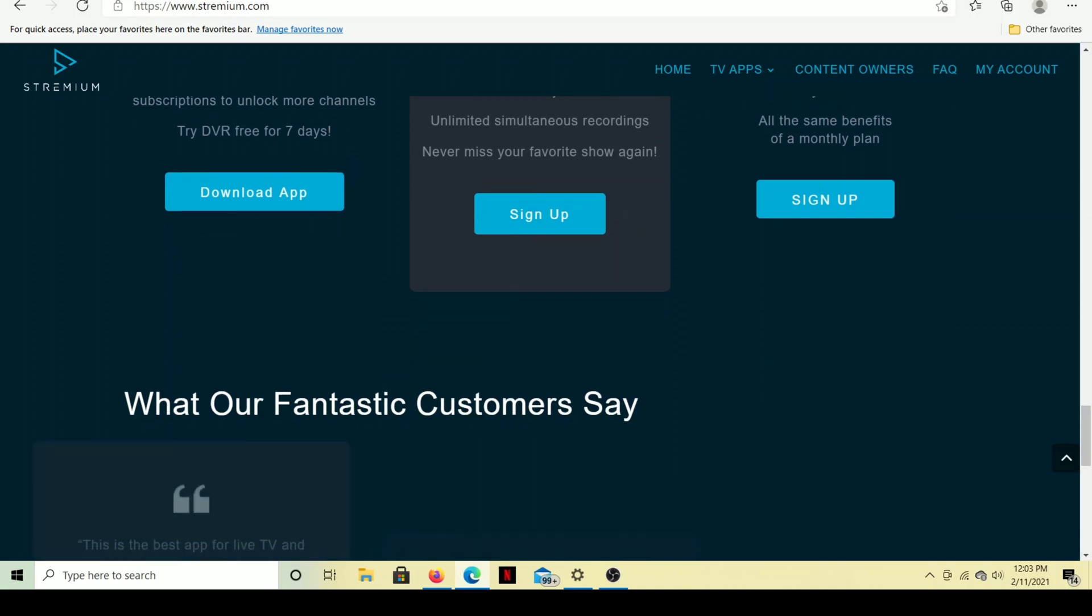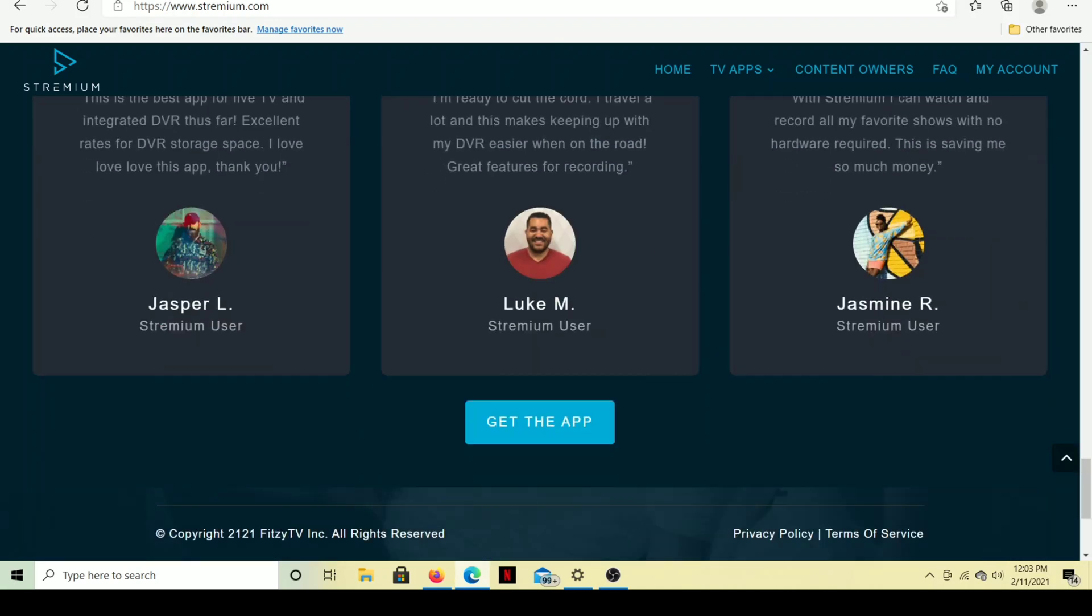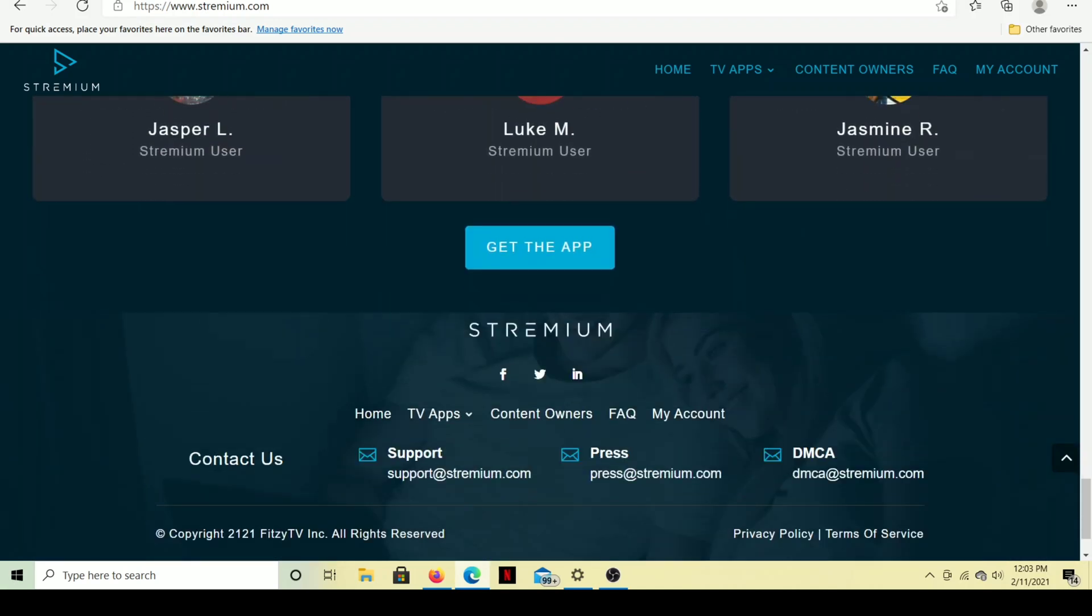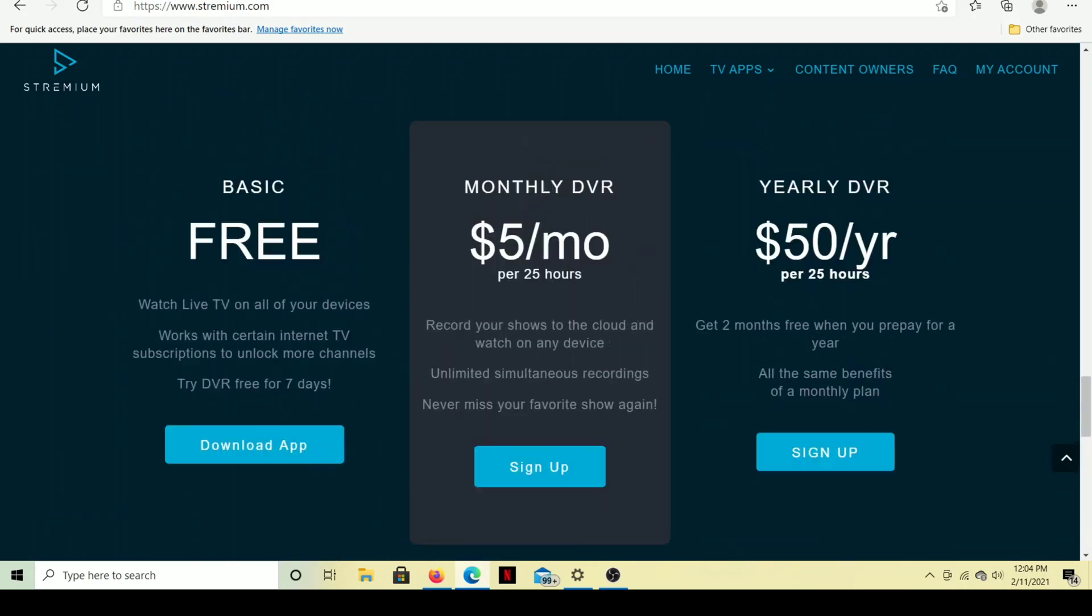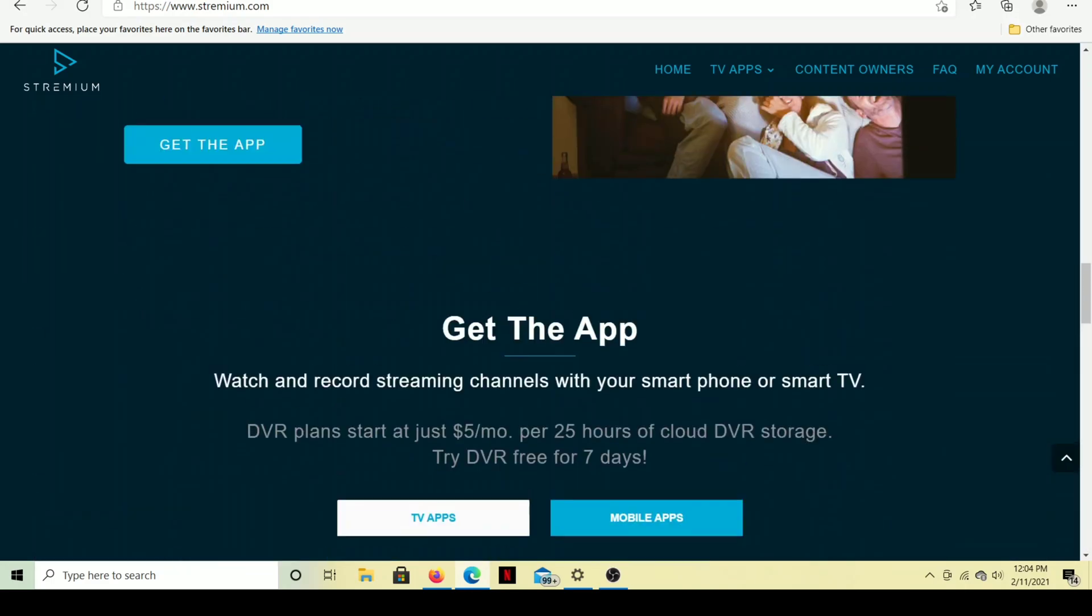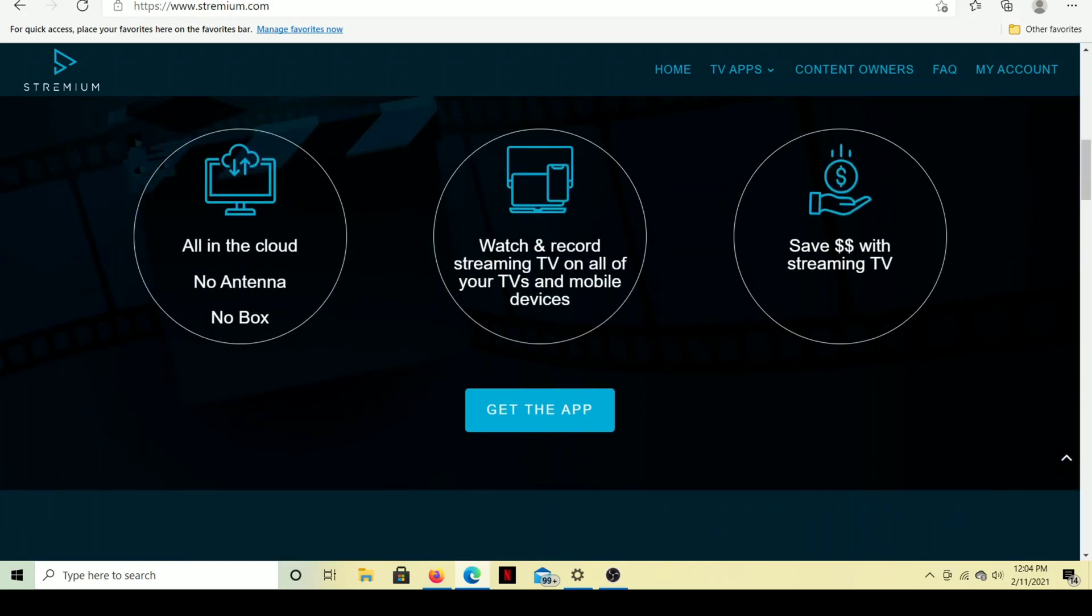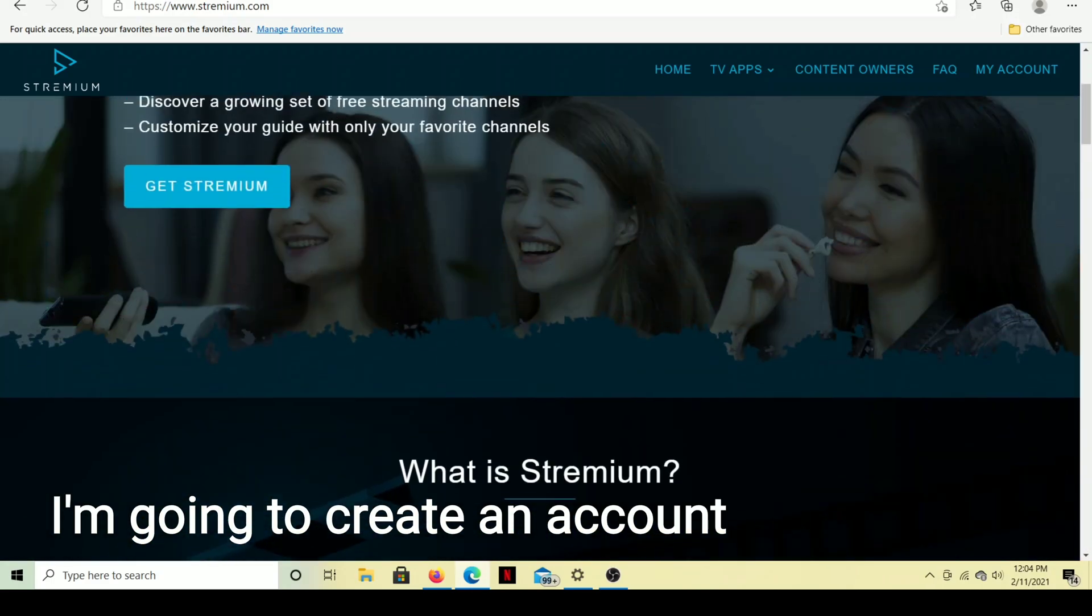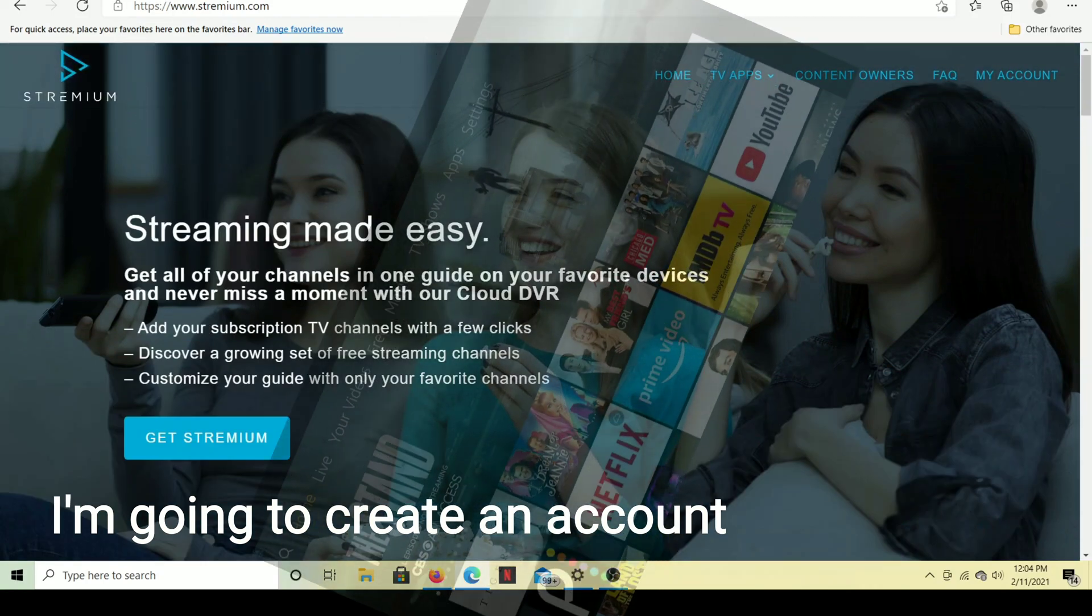And there's some testimonials, and there you go. That is Streamium on the website where you need to sign up. And now let's get it on our device.